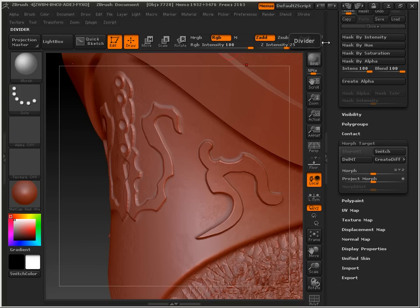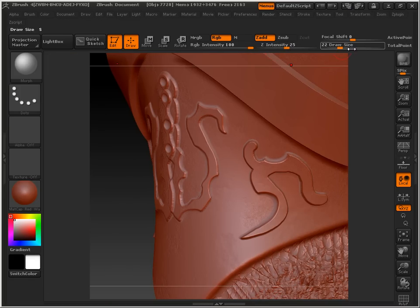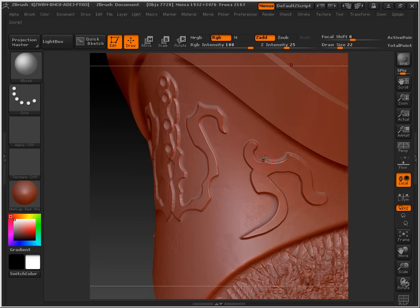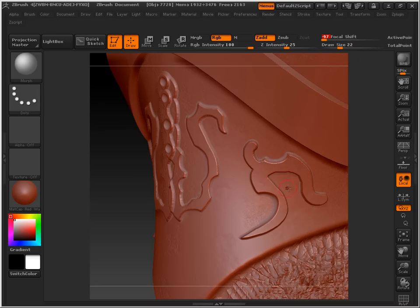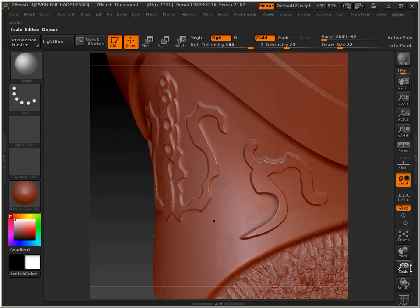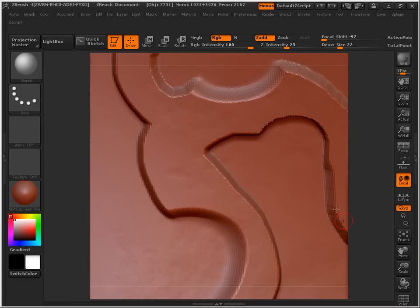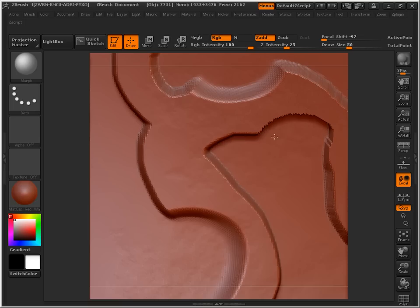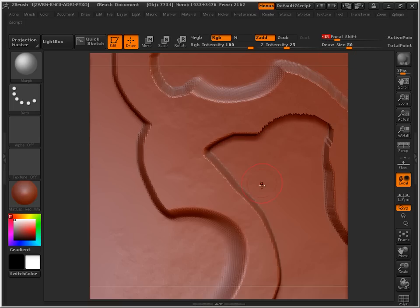If you want it to be more sharp, as far as its sharpness is concerned, we can use focal shift. Focal shift makes it very harsh as far as the transition between the first and second. A little bit more focal shift and we can see that that fades quite well.